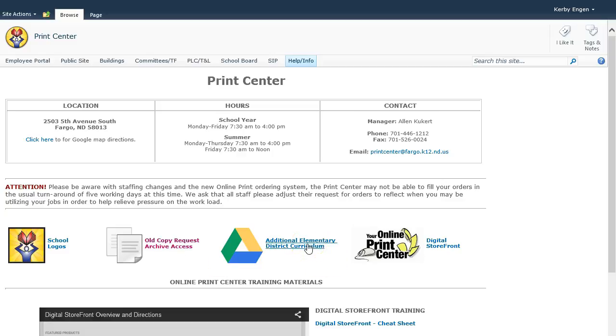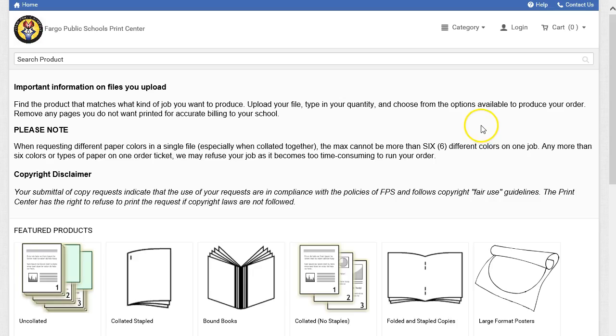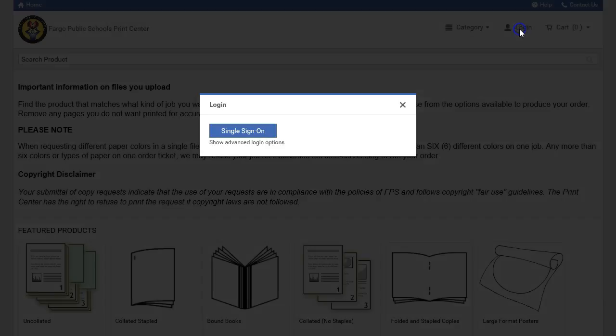Find additional curriculum for elementary. Click Digital Storefront to start the ordering process. You should always log in to the Digital Storefront before attempting to create an order. Click Log In in the top right corner. Click Single Sign On to automatically log into the platform.